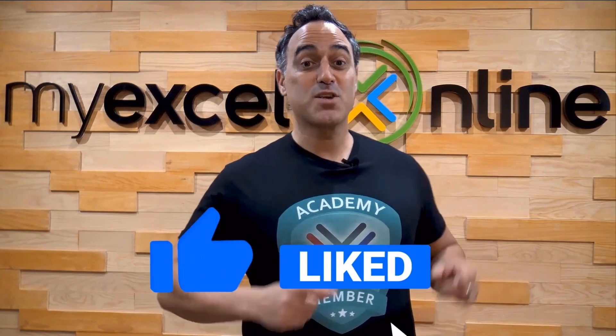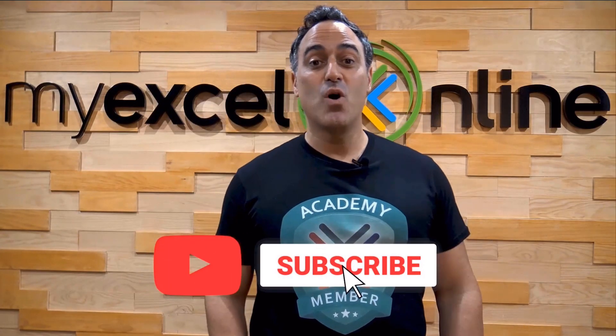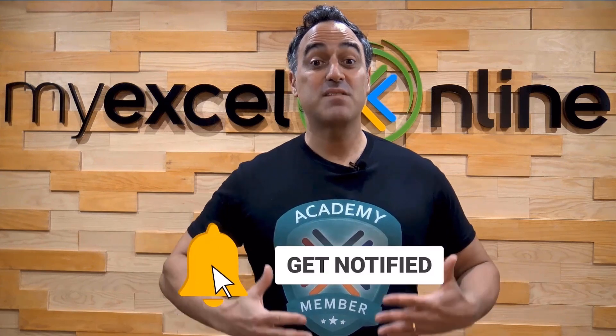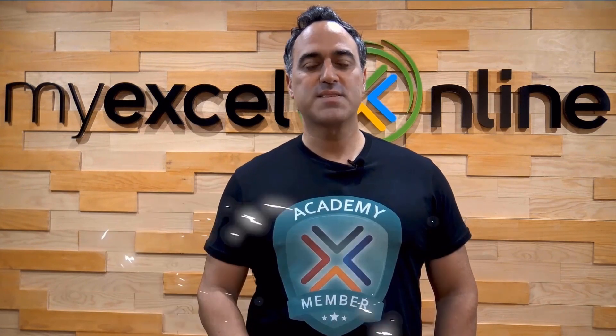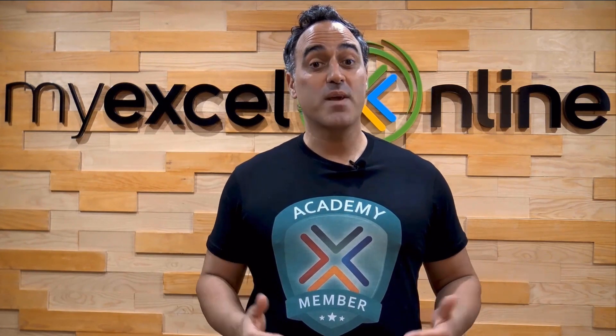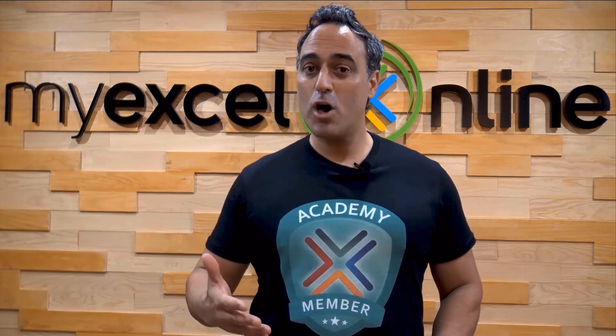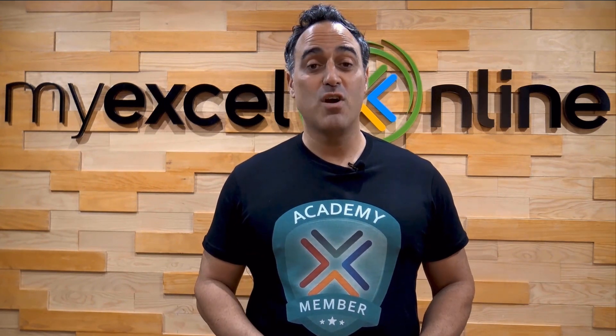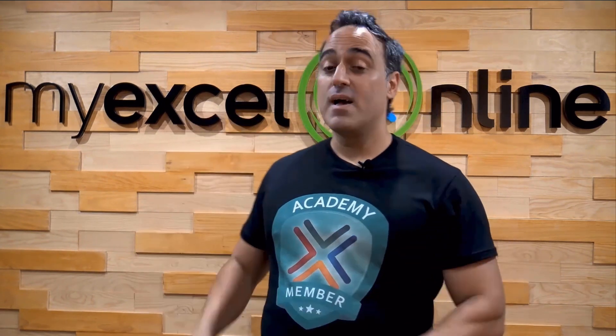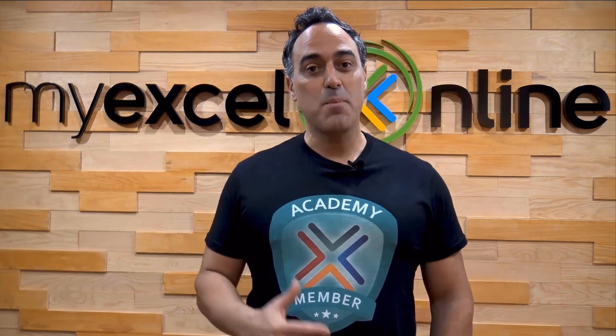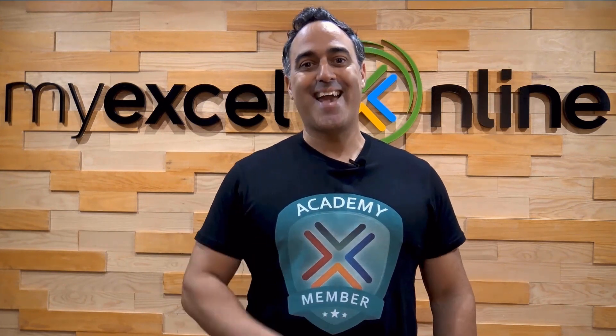If you like this video, subscribe to our YouTube channel. And if you're really serious about advancing your Microsoft Excel skills so you can stand out from the crowd and get the jobs, promotions, and pay rises that you deserve, then click up here and join our Academy online course today.